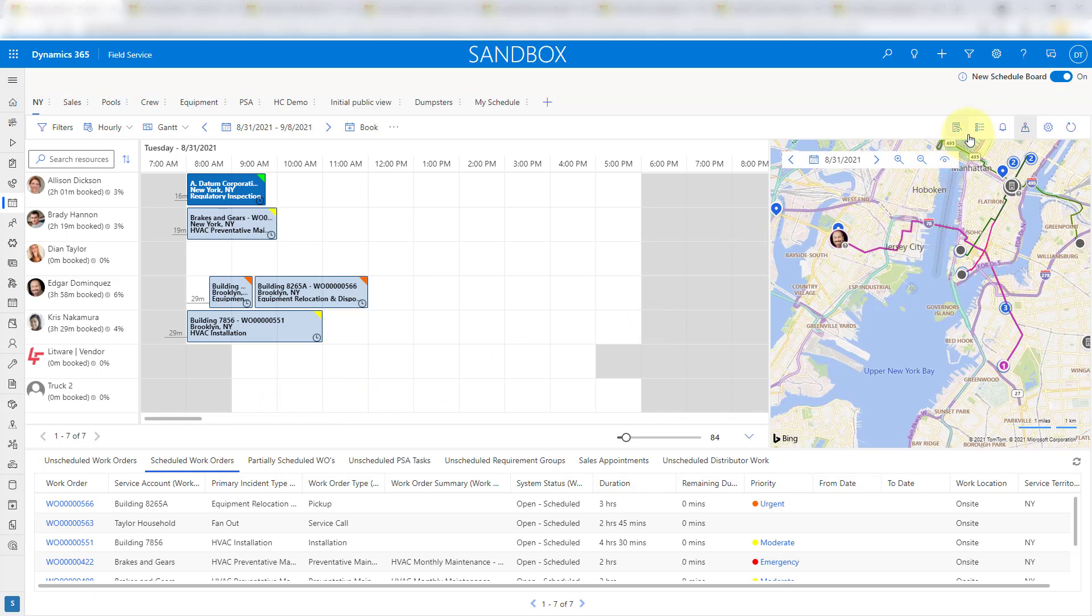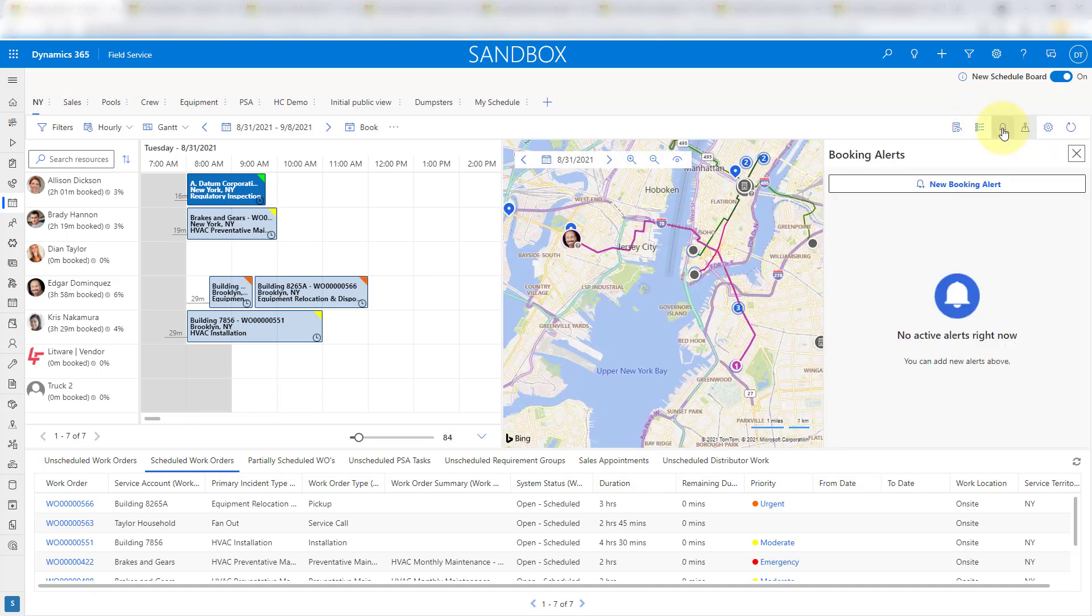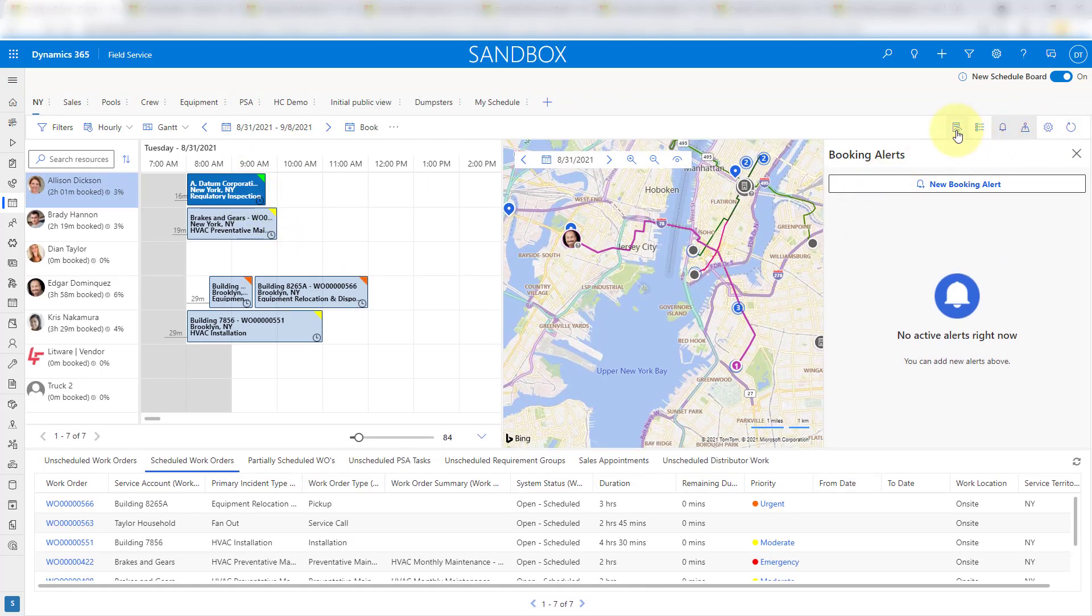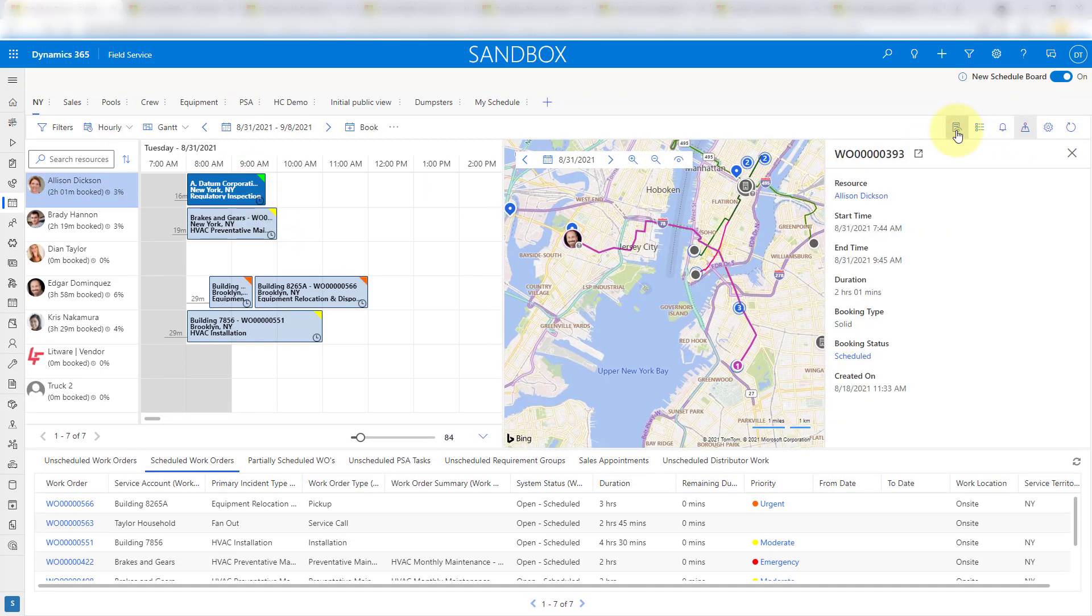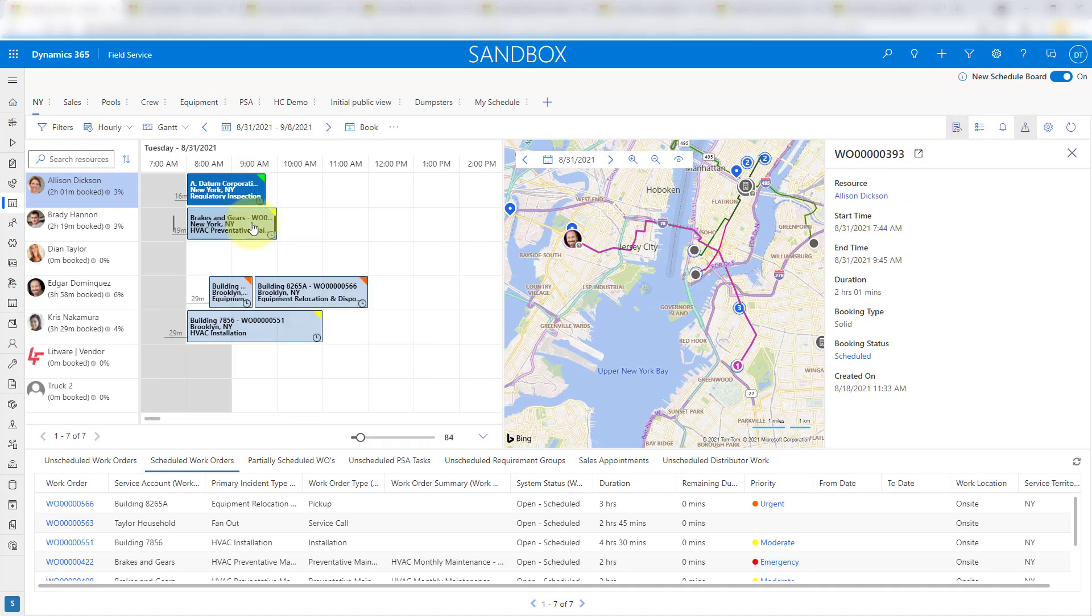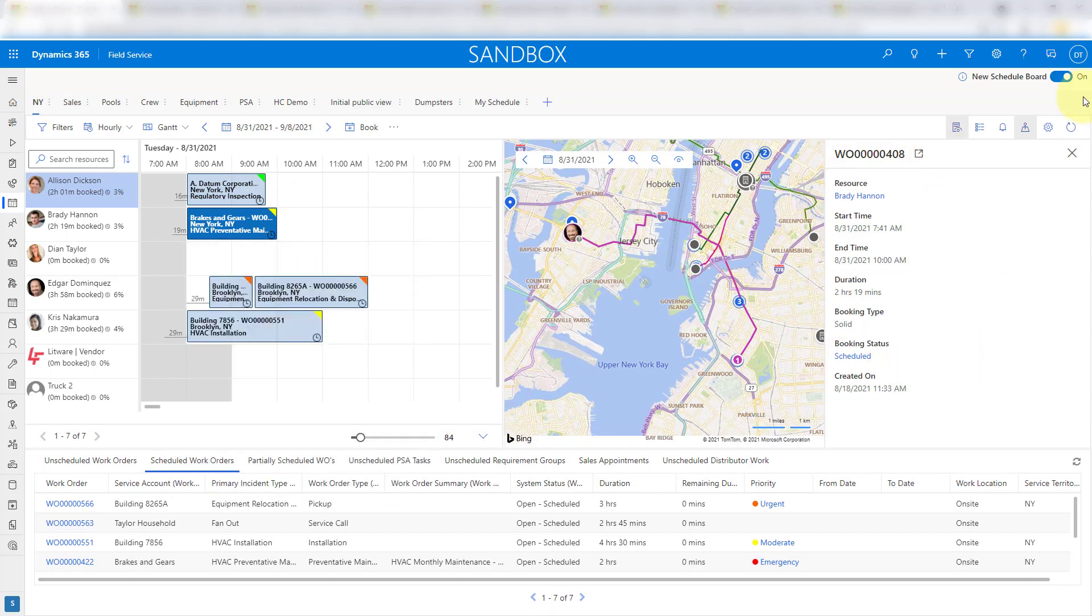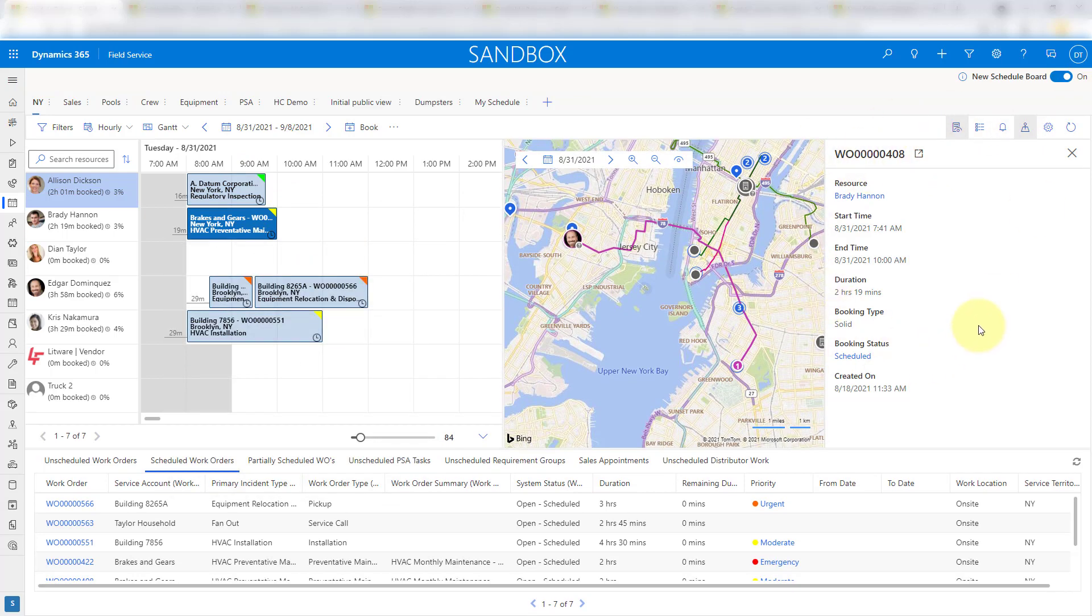And then of course we have here - if I click here, we have the booking alerts. They will show up in here. And then we also have, let me actually click here on my details view - if I click here on the work order, that should now show those details directly here in my details pane.